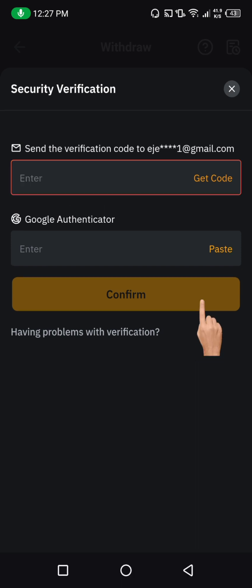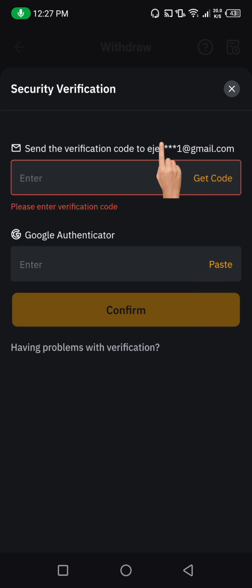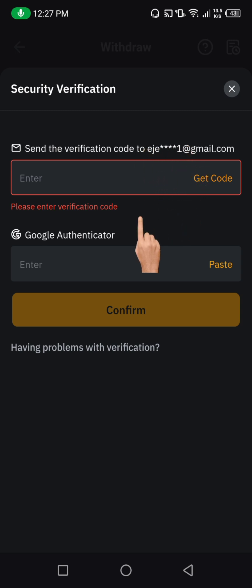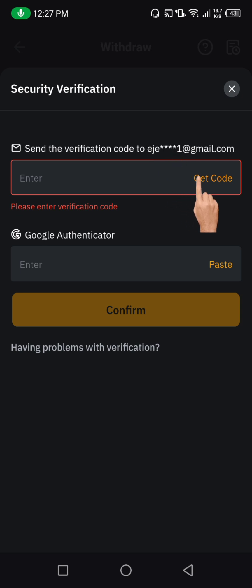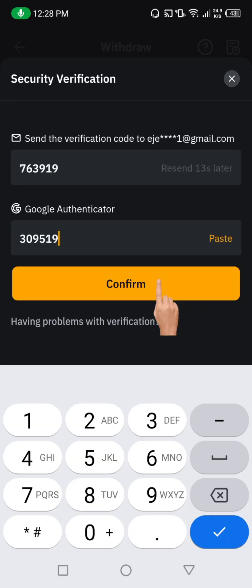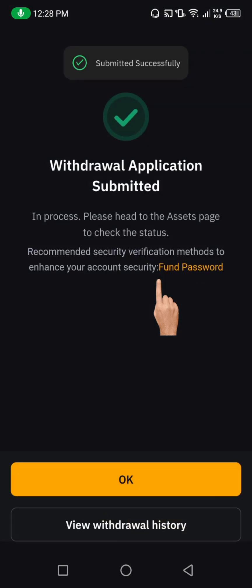I'm clicking on confirm. It's going to bring me here. You can see I have two verification options: one is my email, and I also have Google Authenticator. This Google Authenticator is only if you actually integrated it into your security architecture on your Bybit account — that's where you will see it. But if you don't have it, that's fine. If yours is just email, then you can go ahead and use the email. Let me quickly do the security confirmation and proceed from there. Then I'm going to click on confirm. You can see the withdrawal has been set in motion.